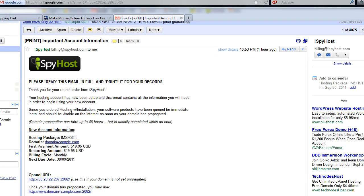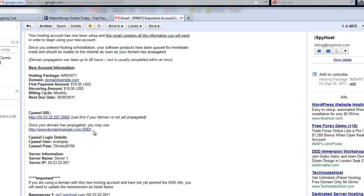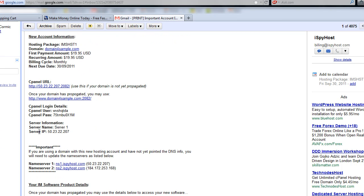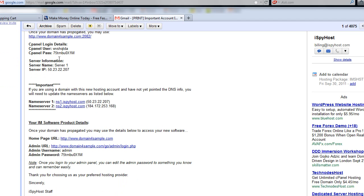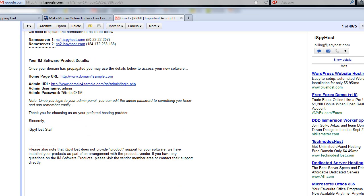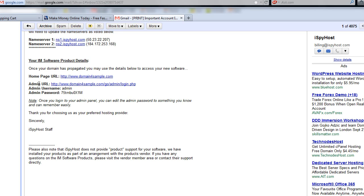You should always click this, always display images from billing at iSpy Host. And then, just scroll down in here, and you're going to see this just gives you a summary of what you bought. Here's your control panel information for your hosting account. And right here, your IM software product details. This is going to be your homepage. If you remember, this is the domain, domain4sample.com. Here's the admin login, admin username, and admin password. So this is the information that you need right here. And in the next video, we're going to use that. We're going to log in. We're going to configure your software, and you're ready to get going. So congratulations. This step is a wrap.